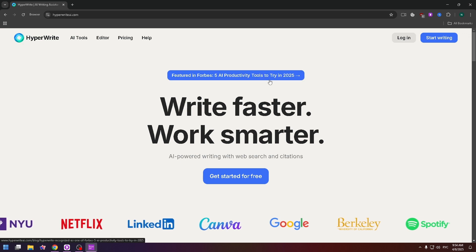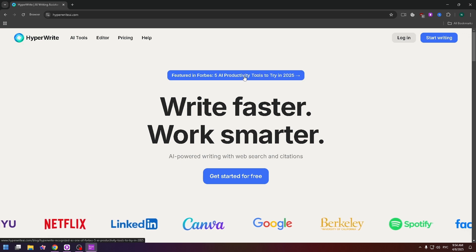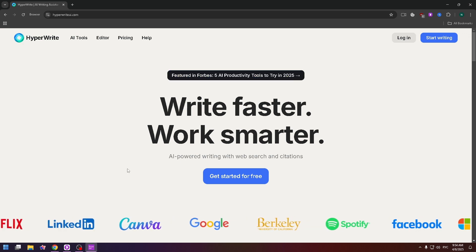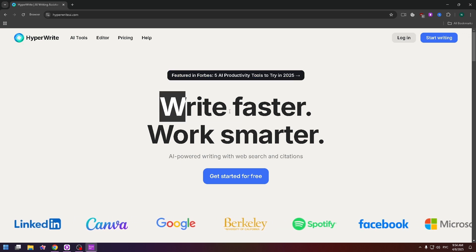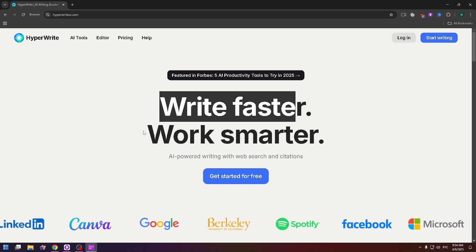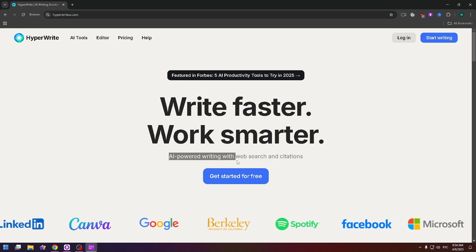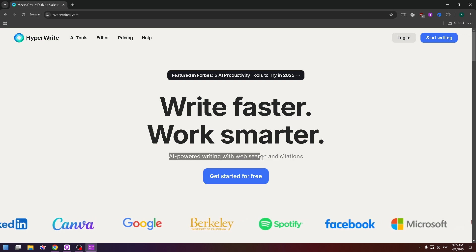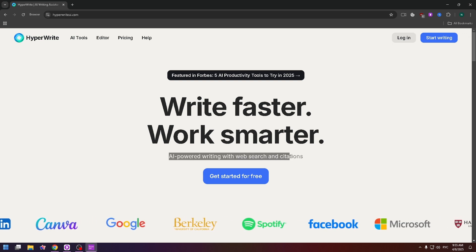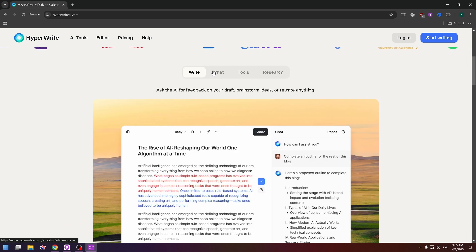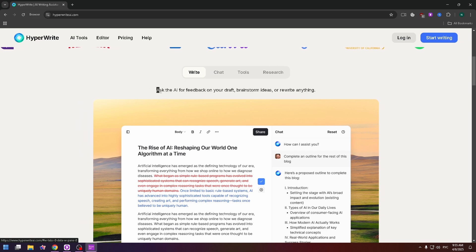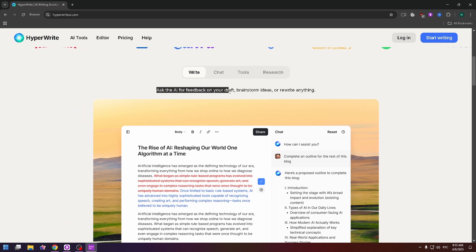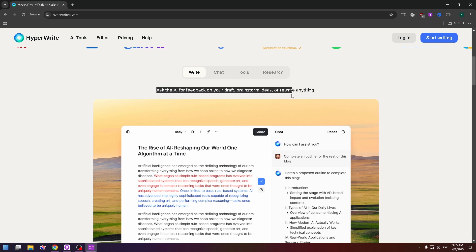HyperWrite AI: 'Write faster, work smarter — AI-powered writing with web search and citations.' As you can see, there are four tabs. The first is Write: ask the AI for feedback on your draft, brainstorm ideas, or rewrite anything.